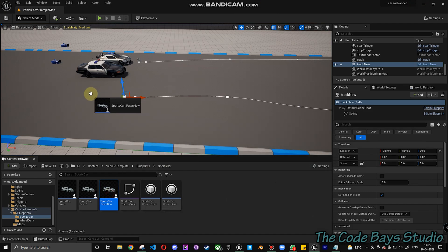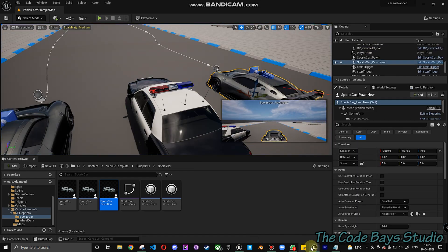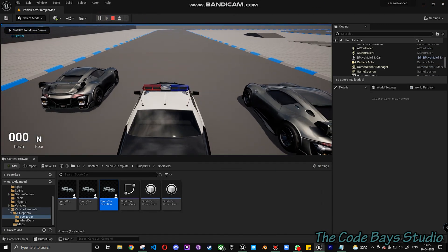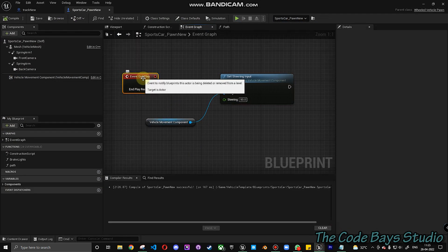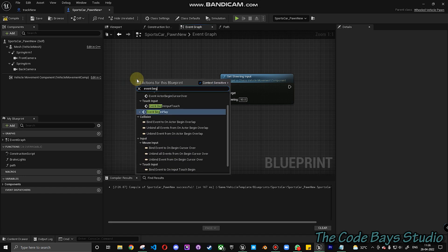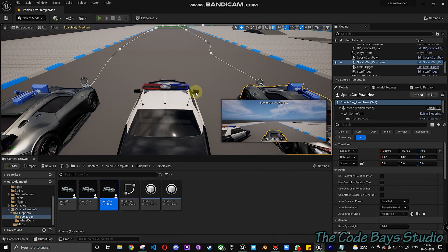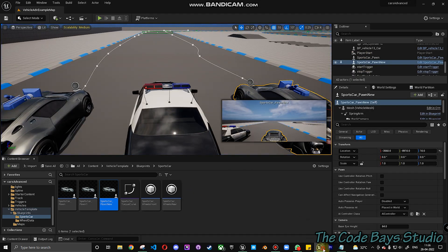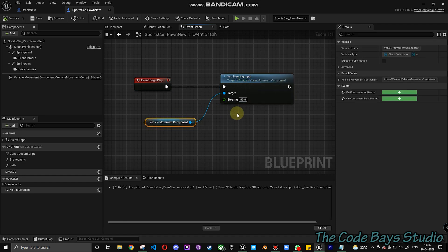Set the steering input to 1. Compile and save. This is the new pawn — let's keep it here. Click Play. There's no change apparent at first — let's try 90 degrees. That's good. The issue was it was being implemented at Begin Play, not continuously. After compile and save, you can see the vehicle has turned to the right. So you can actually control the vehicle's steering input using the Set Steering Input function from the vehicle movement.